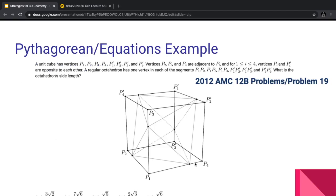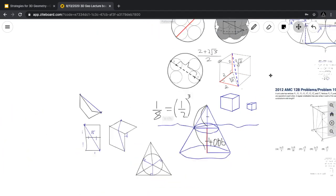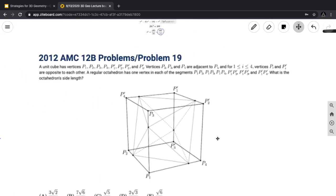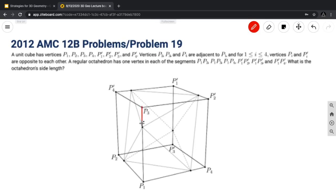Moving on, let's consider the Pythagorean equations example. A unit cube has vertices P1, P2, P3, P4, P1', P2', P3', and P4'. Vertices P2, P3, and P4 are adjacent to P1, and for each i from 1 to 4, vertices Pi and Pi' are opposite. A regular octahedron has one vertex in each of the segments of the cube. What is the octahedron's side length? By symmetry, all those lengths are equal due to the nature of the octahedron — every side length of the octahedron is equal.